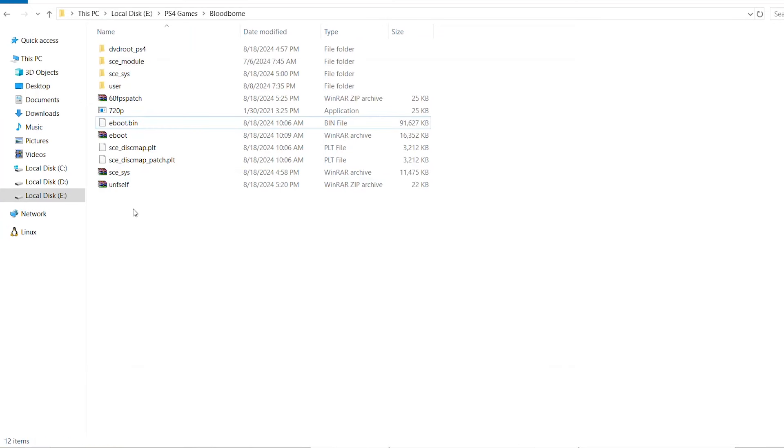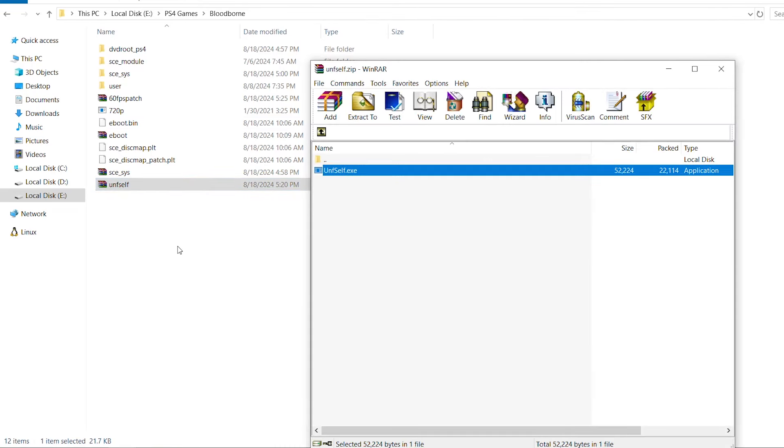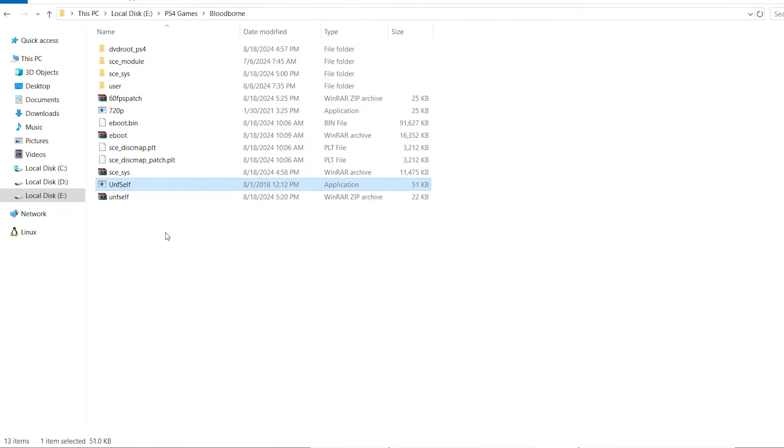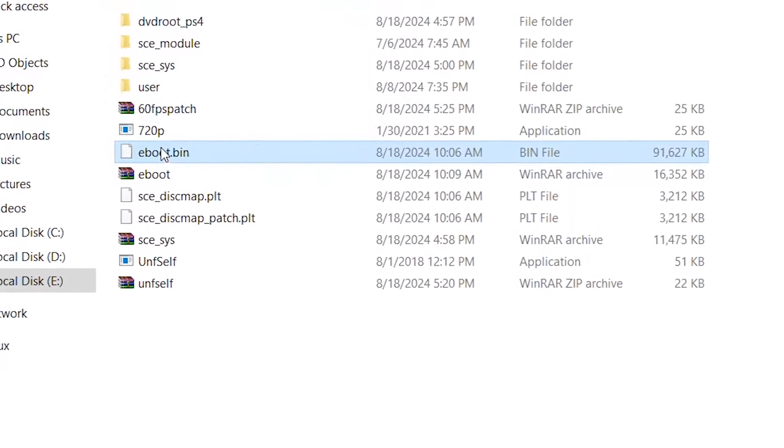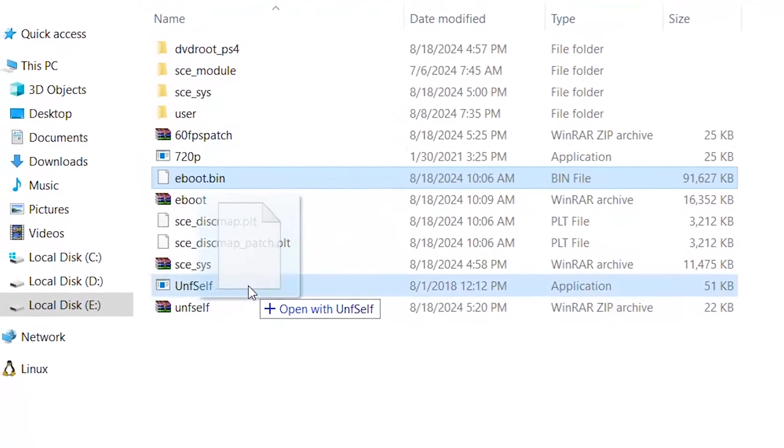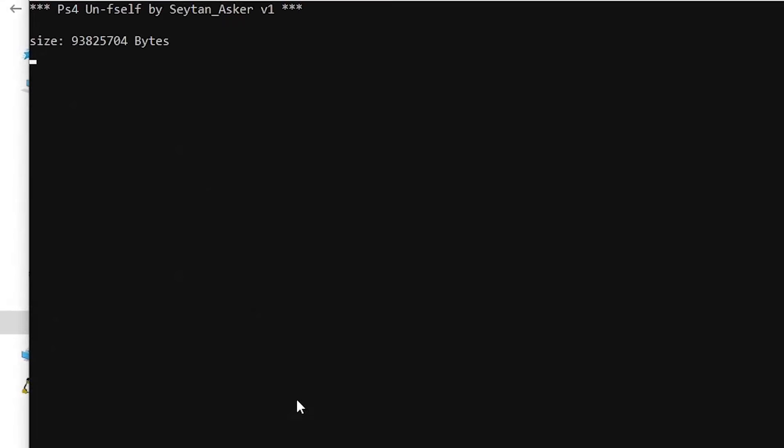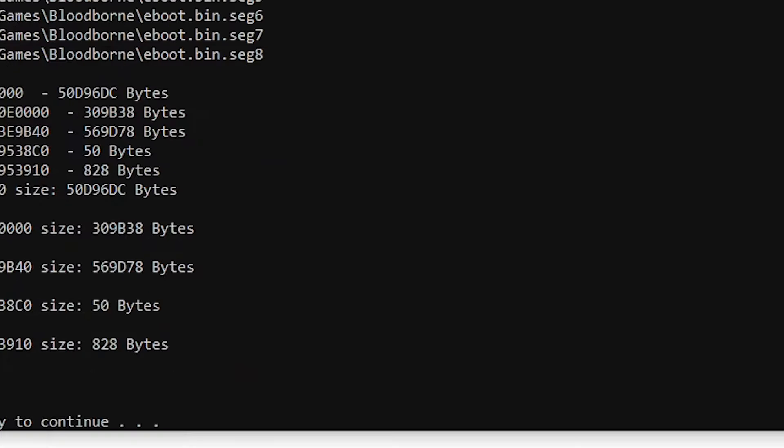To decrypt it, we're going to use unself. We're going to extract unself here, then drag and drop the e-boot on top of it so we can decrypt it. The process is going to be fast and there you have it - it has been decrypted. Let's close this window.